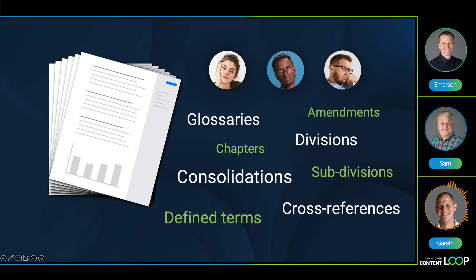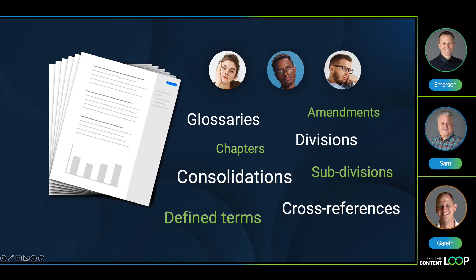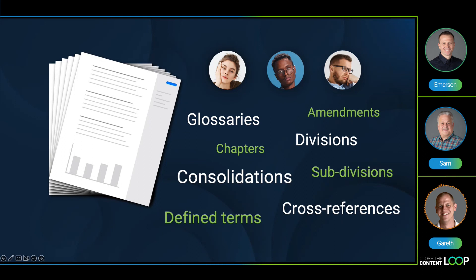Cross-references pose challenges too. Internal cross-references — those within the same document — are manageable as long as numbering doesn't go wrong. But external cross-references can be quite difficult to validate. For example, where the referenced item has been changed during the drafting process, by the time you publish you may be accidentally referencing something that has changed or no longer exists.